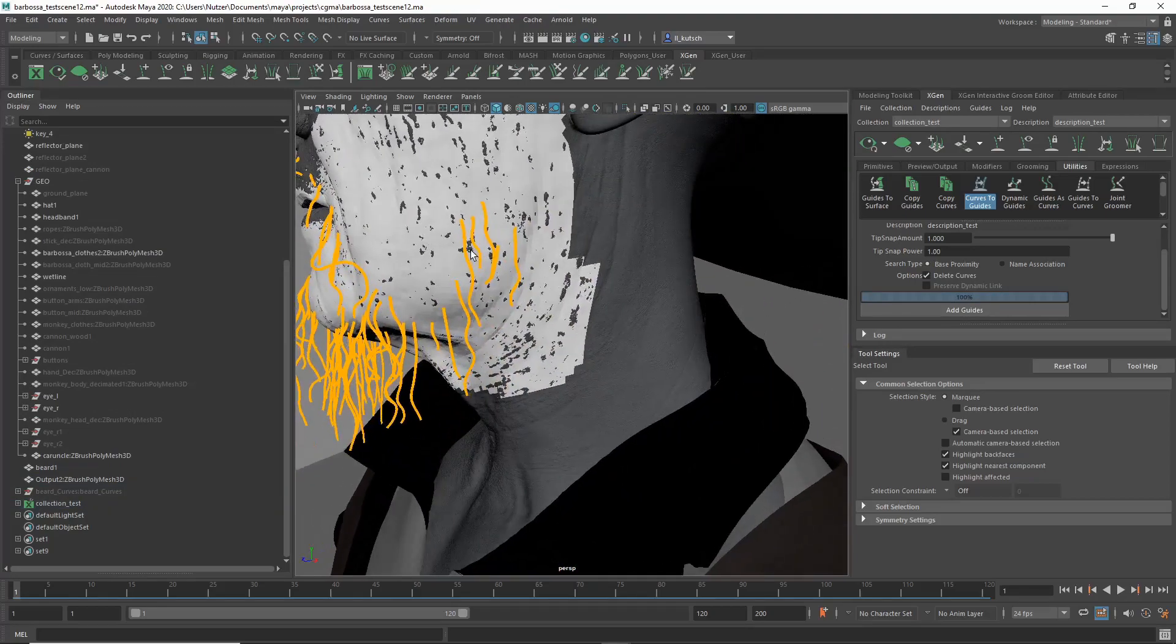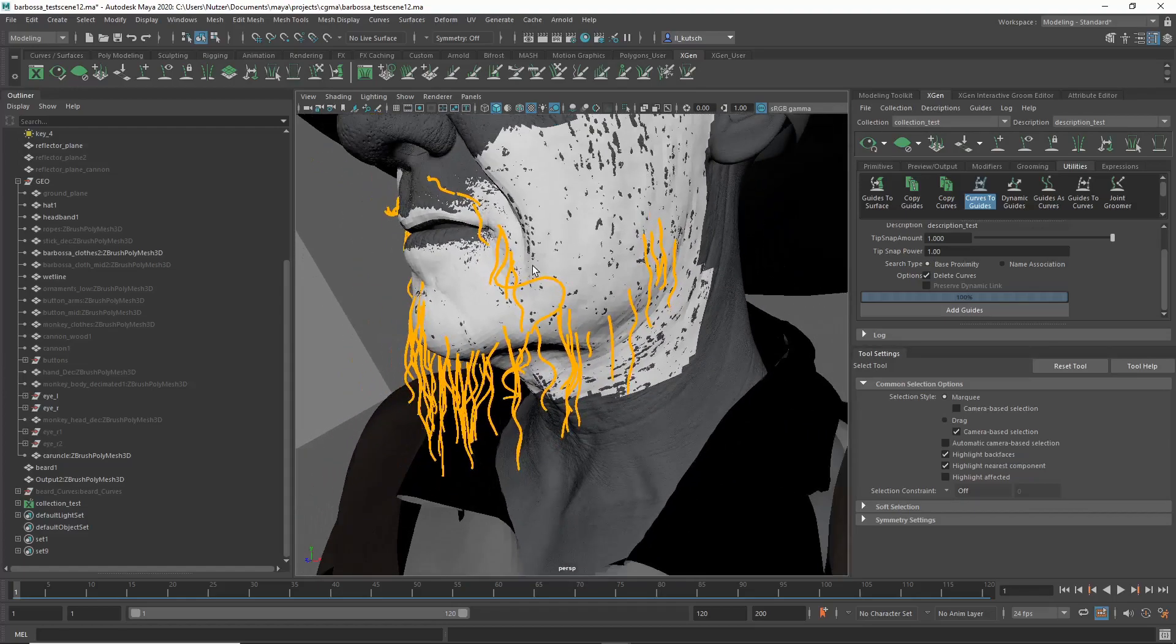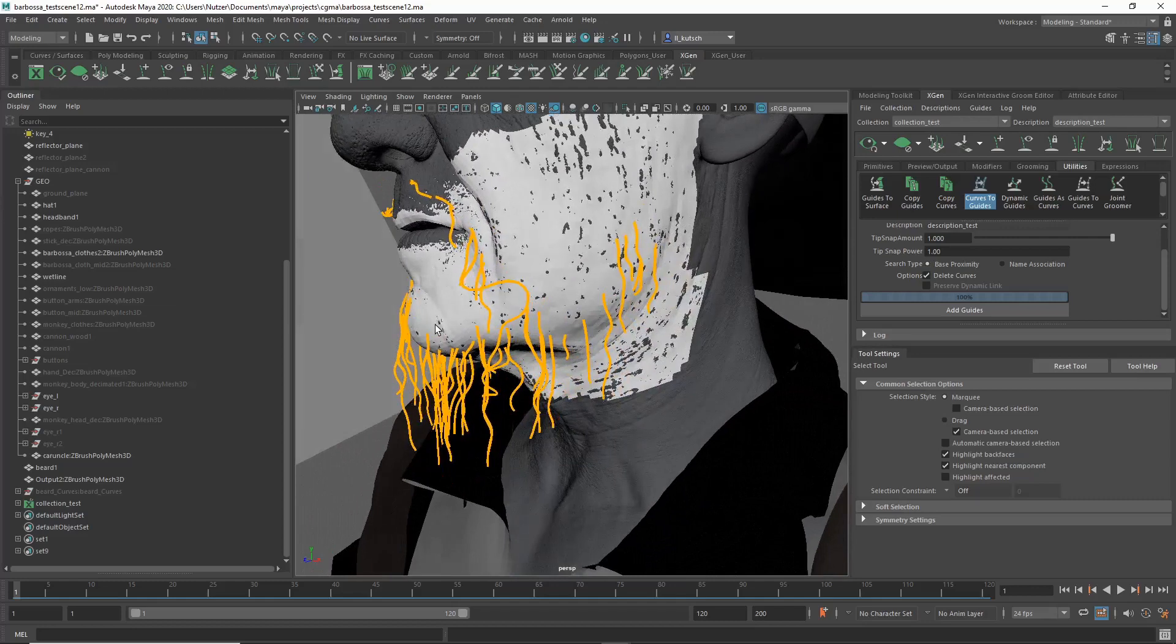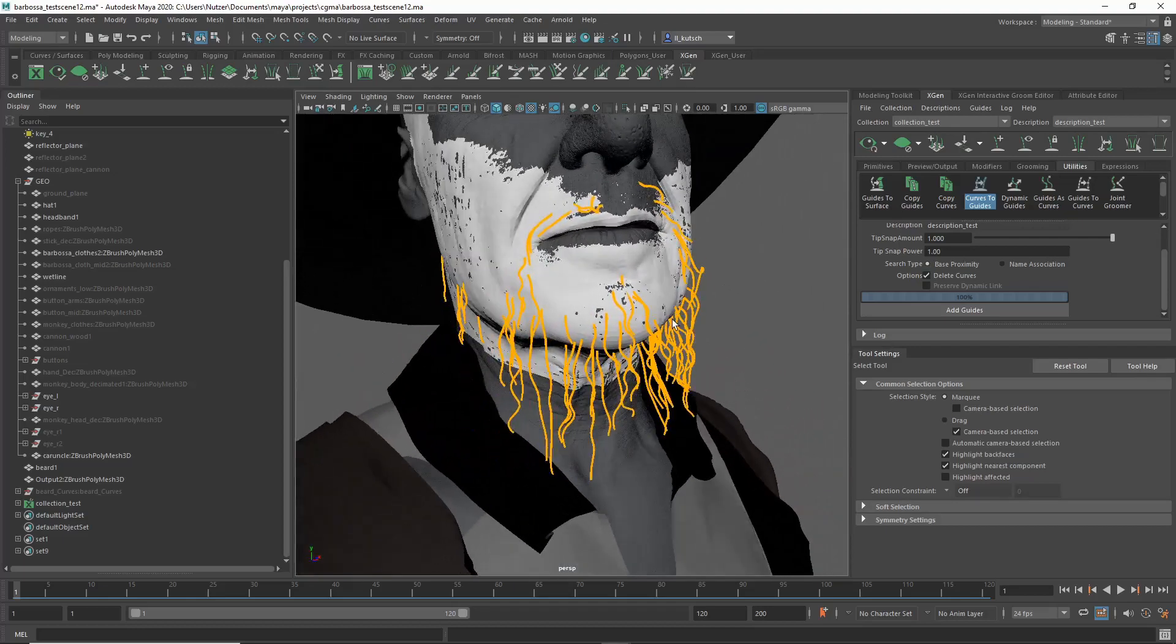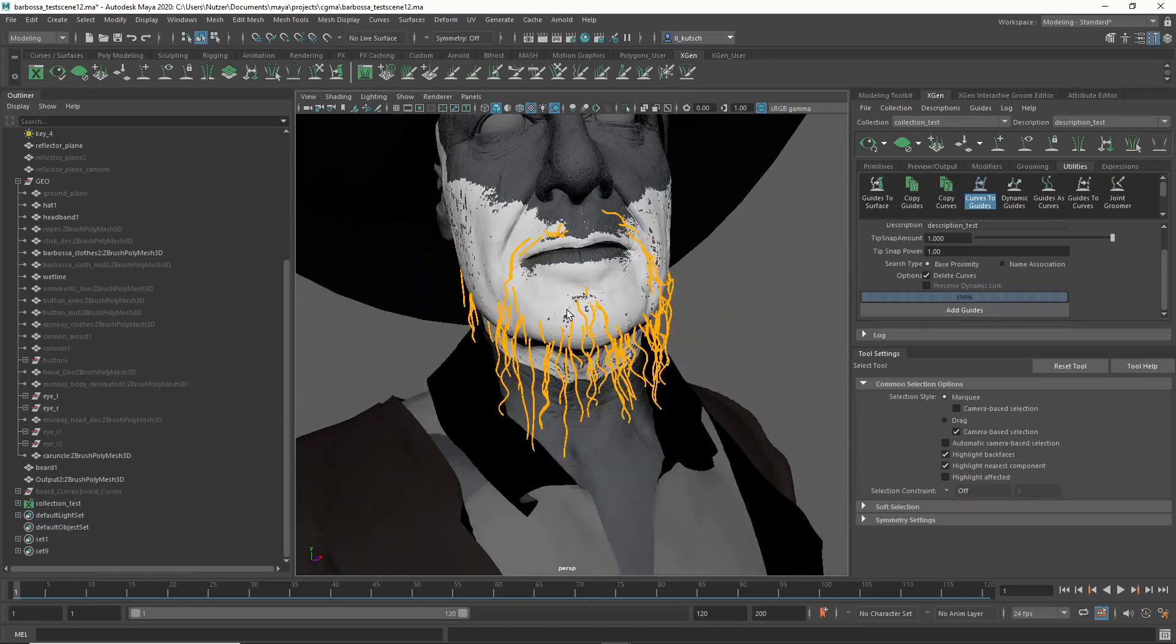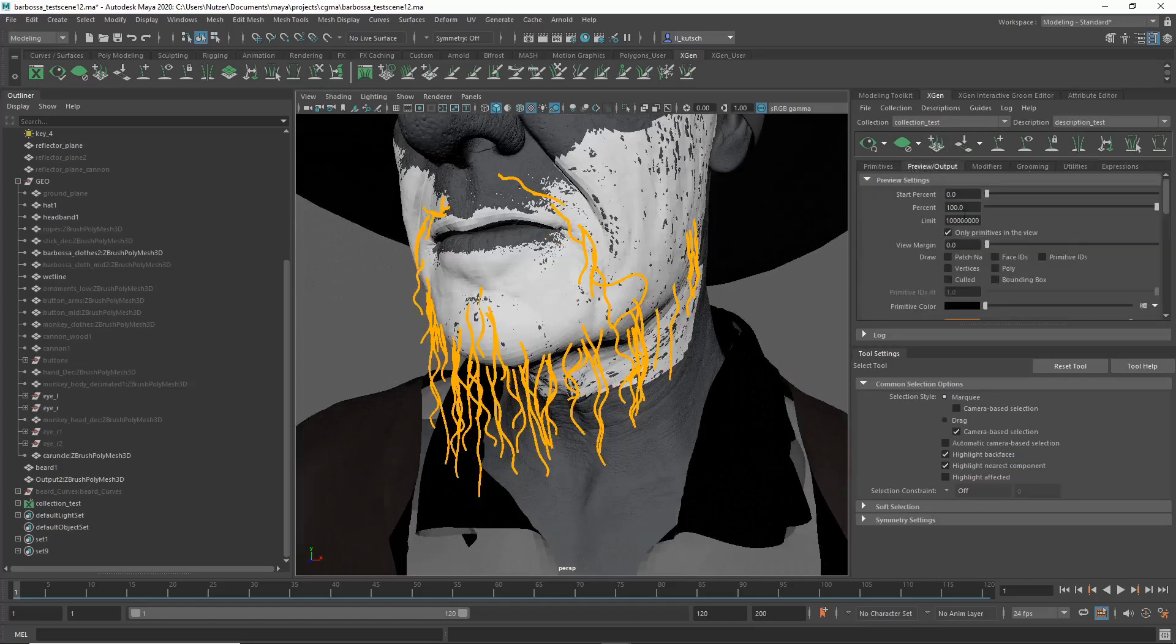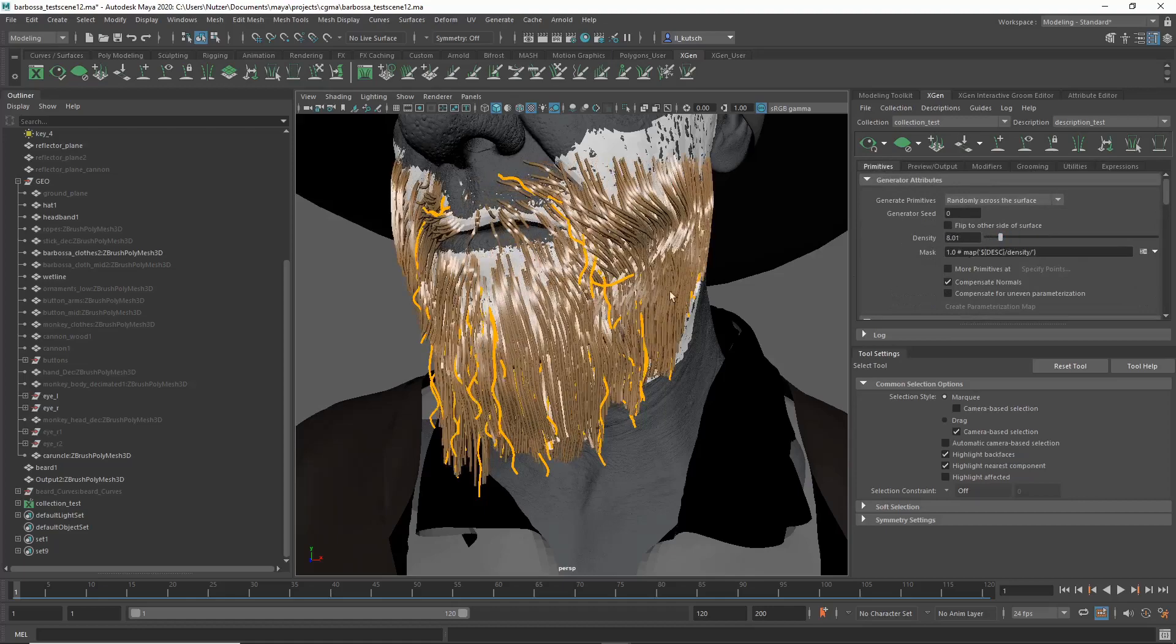I'm not very proficient with XGen admittedly, so I find always that the interpolation between these guides causes undesirable results. So that's the reason why sometimes for certain hairstyles like these curly more unique hairstyles, I switch to the nHair workflow, which I'm going to show you now. But let me show you very quick in case that's something that interests you.